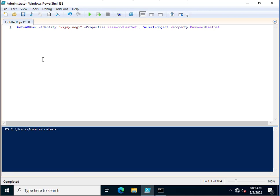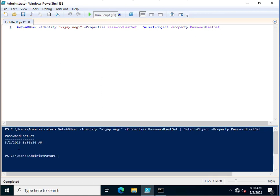Similarly, if you want to check through PowerShell, open PowerShell and type: 'Get-ADUser -Identity [username] -Properties PasswordLastSet | Select-Object -Property PasswordLastSet'. Execute this and you can see the password last set is 2nd of May 2023 with the timestamp. Those are the three methods you can follow to check a user's password last set in your Active Directory domain.